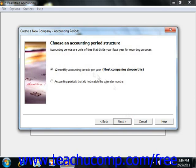Then you'll need to choose your accounting period structure: 12 monthly accounting periods per year, which most companies choose, or accounting periods that are irregular and don't match the calendar months.